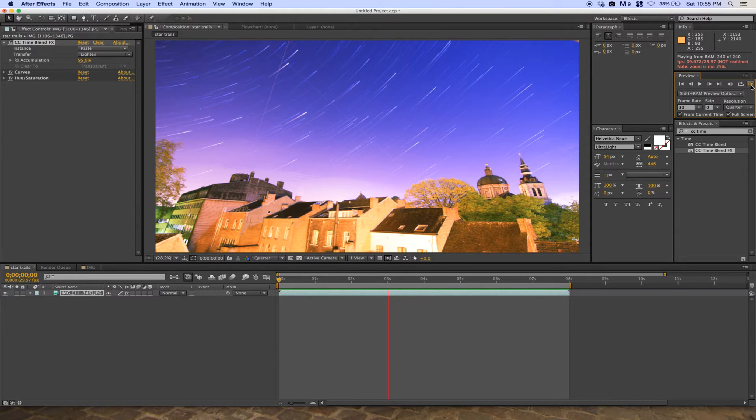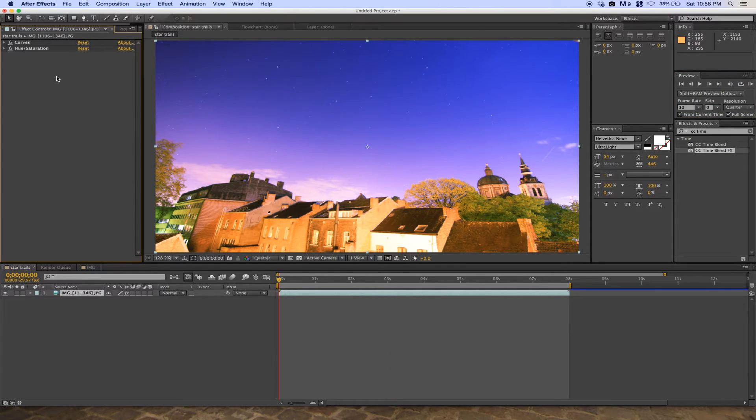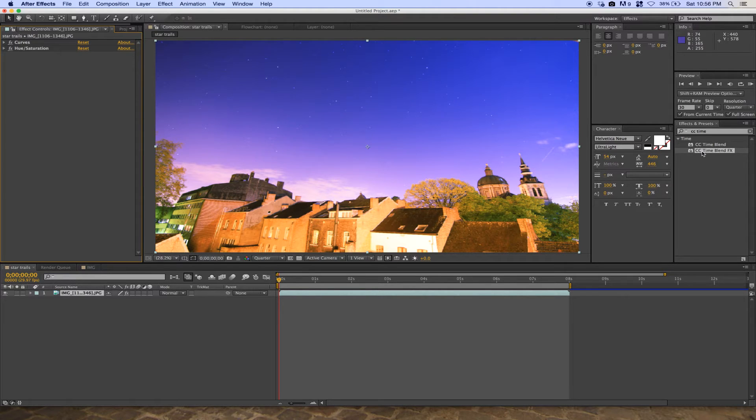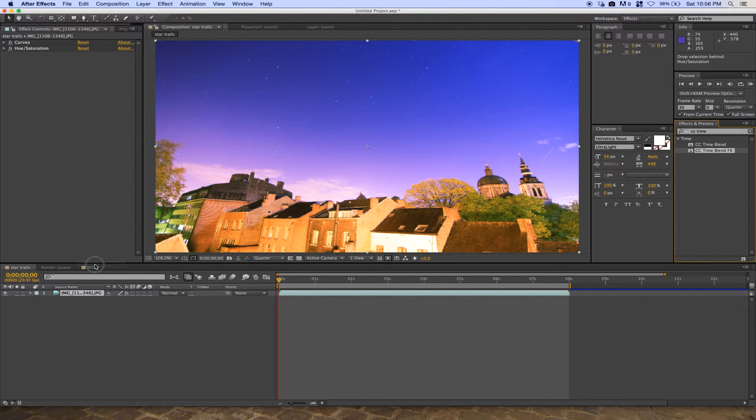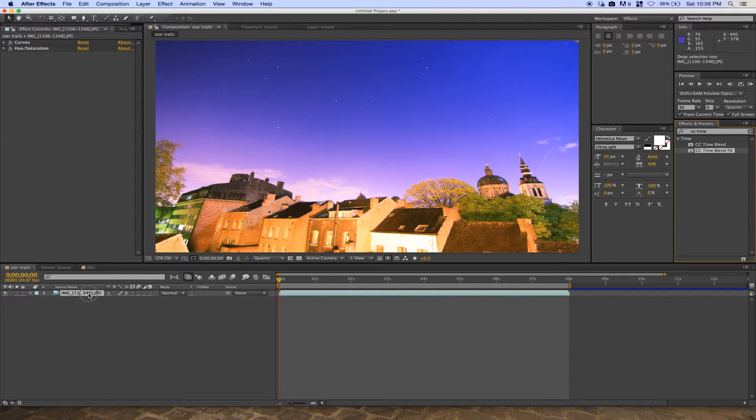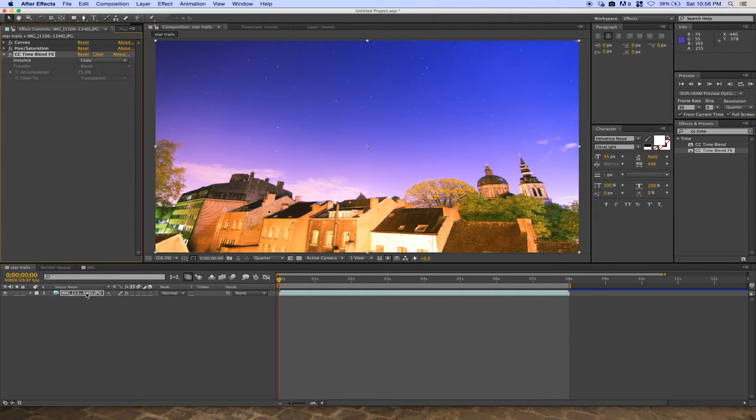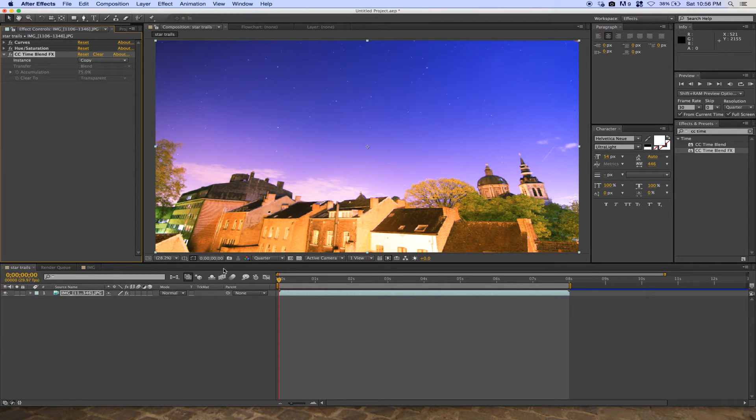The CC Time Blend effect is now on the composition and in the Effect Controls. Make sure your time indicator is at the first frame of your video.